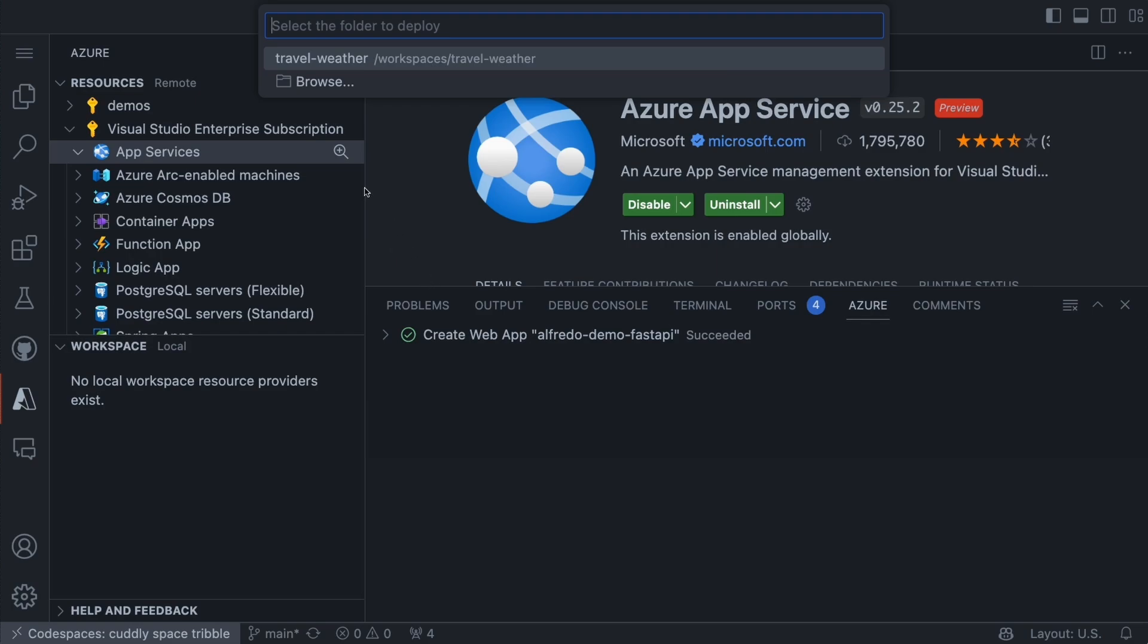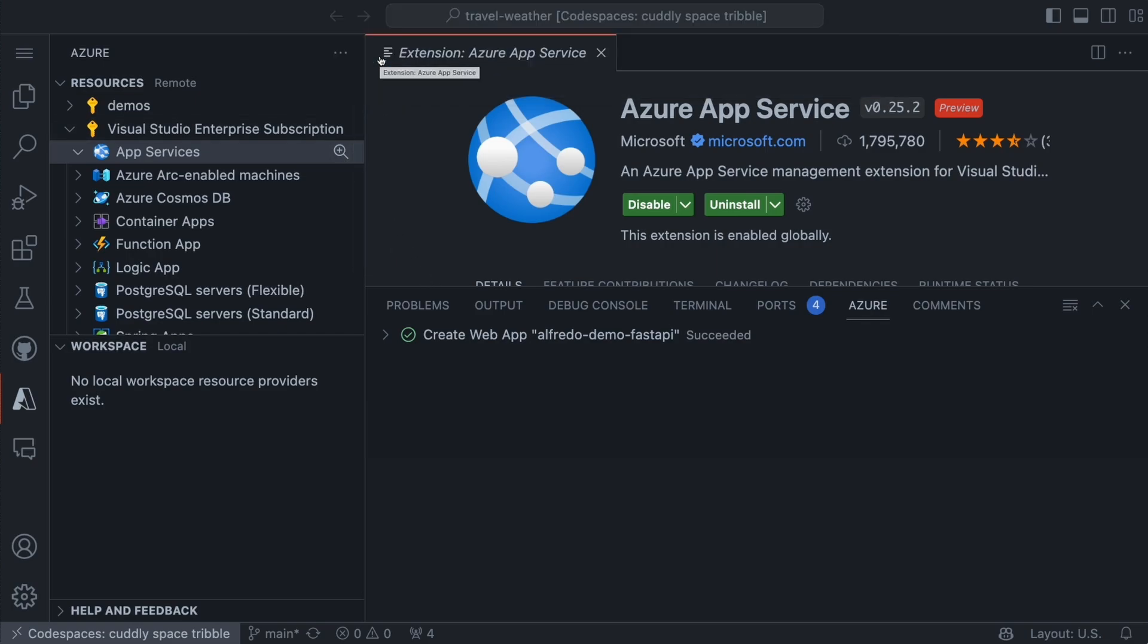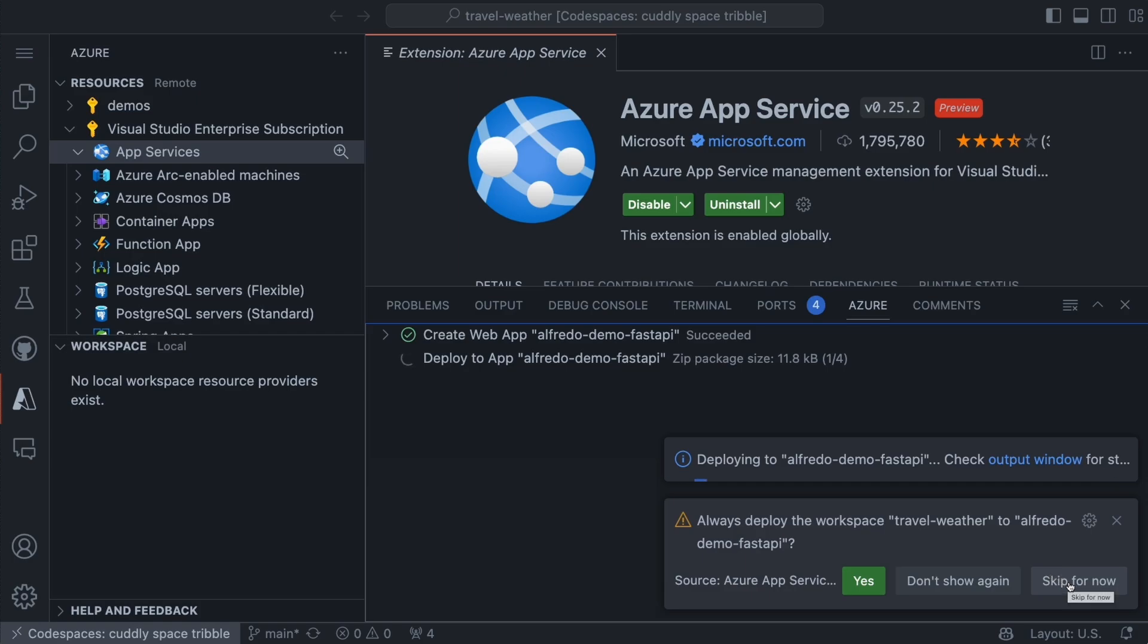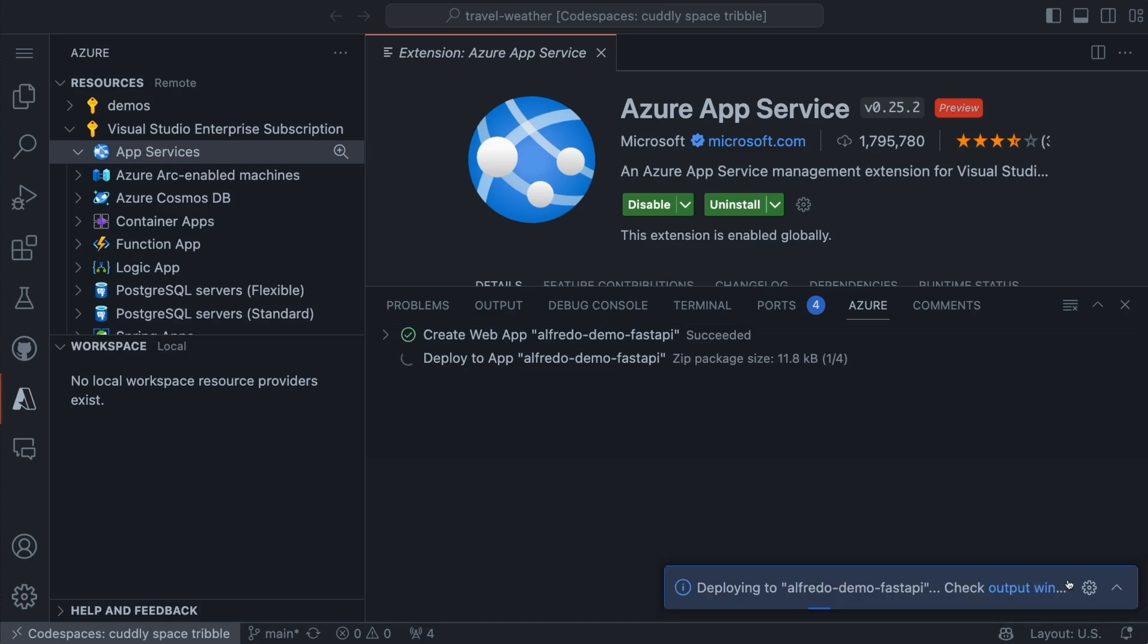So yes, this is the travel weather application. I'm going to select that one. And yes, I always deploy the workspace travel weather to Alfredo demo FastAPI. That sounds okay, but I'm going to skip this for now. So this is going to be deploying.